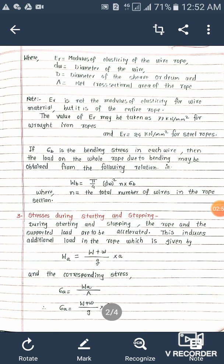Here, ER is the modulus of elasticity of the wire rope, DW is the diameter of the wire, capital D is the diameter of the shoe or drum, and capital A is the net cross-sectional area of the rope. Note that ER is not the modulus of elasticity for the wire material, but for the entire rope. The value of ER may be taken as 77 kilonewton per mm² for wrought iron ropes and 84 kilonewton per mm² for steel ropes.